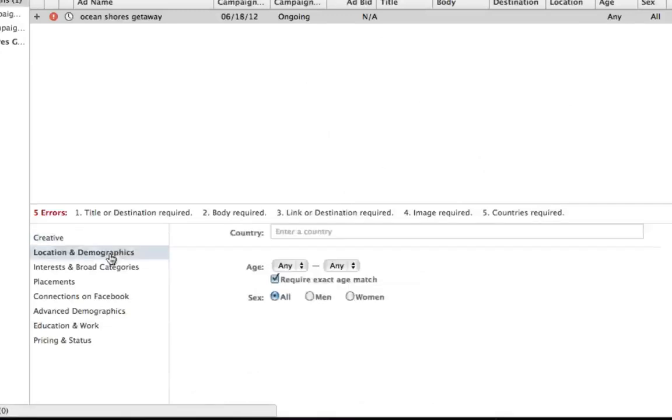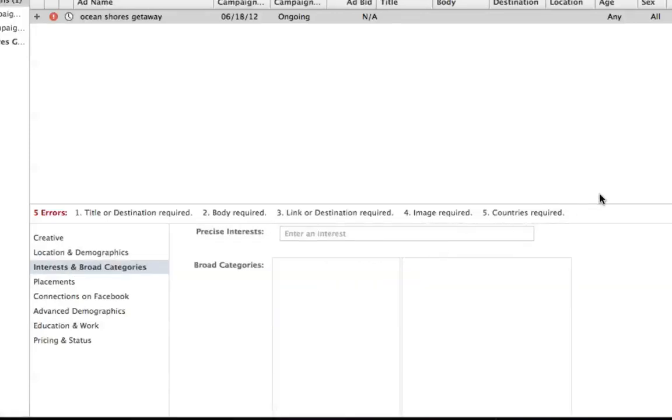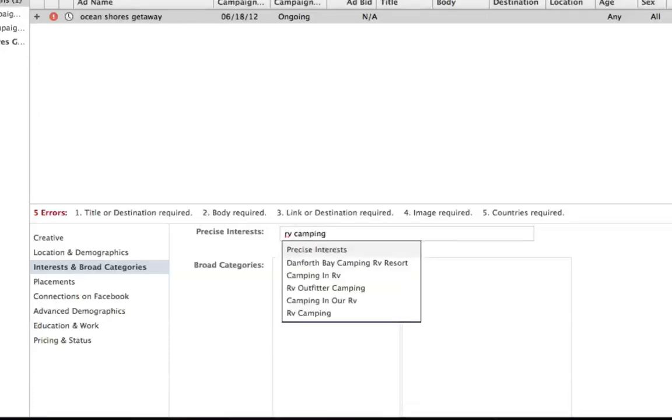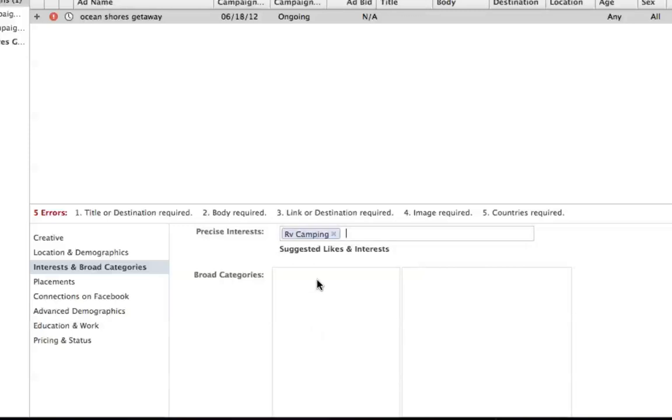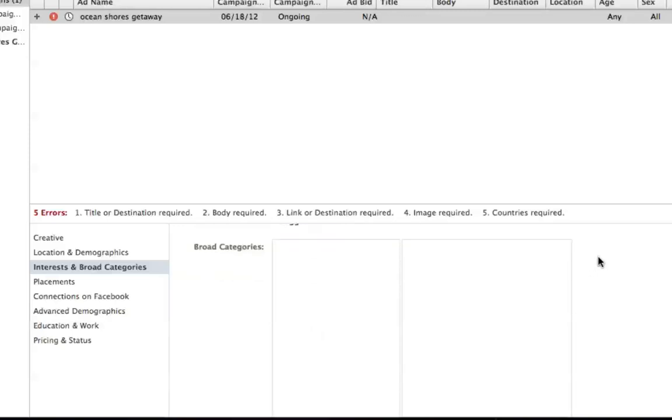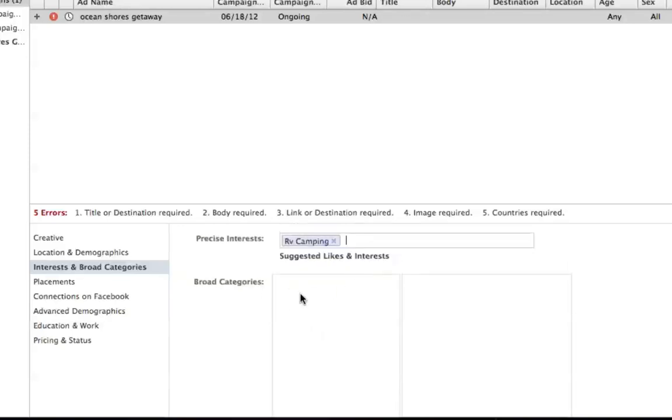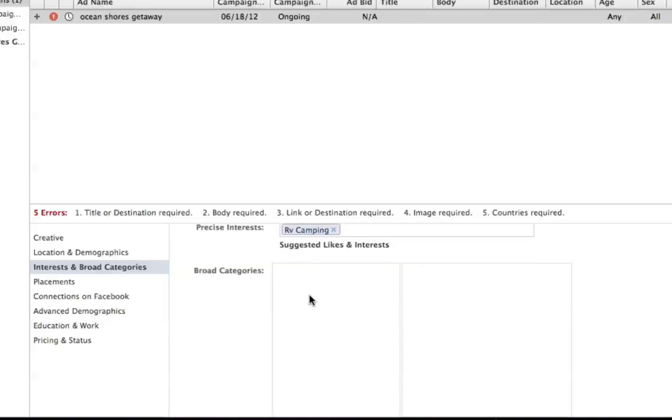So then you go down here to location demographics. It's the same interest and broad categories. This is just like the new ad creator. You can now do precise interests and broad categories at the same time, which I love. So I might do RV camping and then I might do, actually this is kind of weird right now, but it's showing broad categories, but it's not giving me the option to do it. So in this video right now, it's actually not letting you do broad categories, but I know that's just a glitch. Probably it could be a thing with integrating with Chrome. I'm not really sure. I'm assuming that it will work. You can do broad, you can do precise, or you can do a combination of broad and precise, just like the new ad creator.